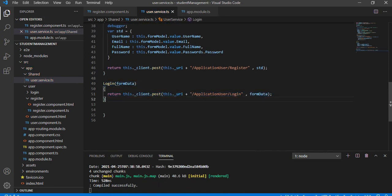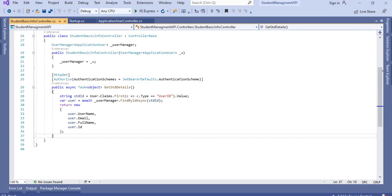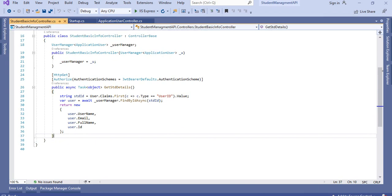Next, when we login to this UI it should redirect to a component, and that component name we will give as home page. At that home page we have to fetch all the student information. Regarding that, we created this class — student basic info — and we will try to access the get student details method.